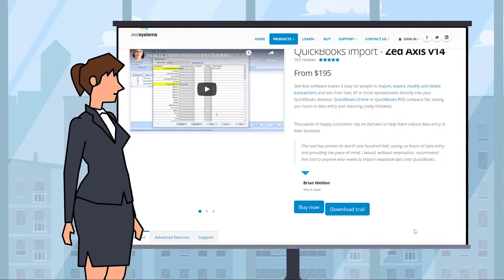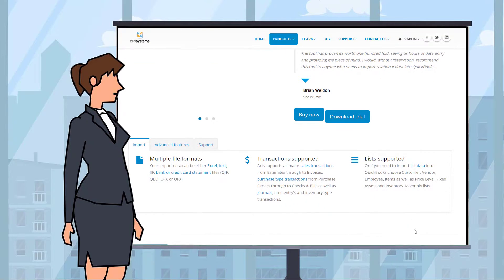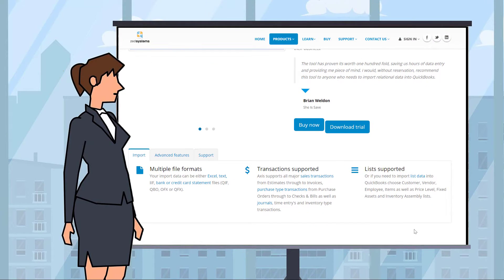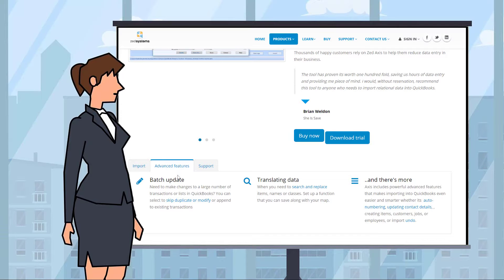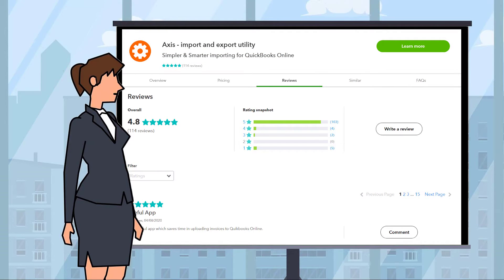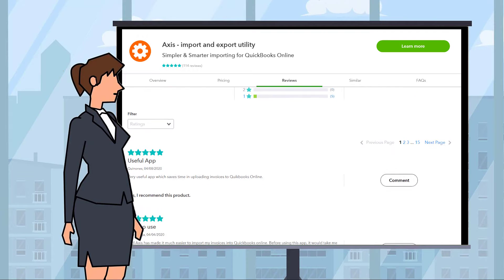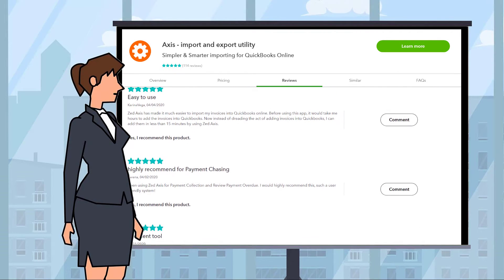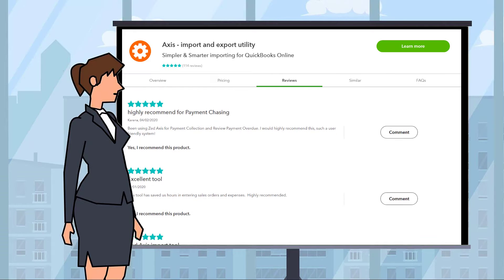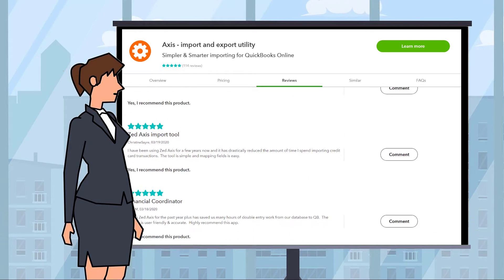With its comprehensive support for transaction types and lists, coupled with powerful advanced features, you have all the necessary smart features to make your data entry headaches fade away. Axis regularly gets five-star reviews on the QuickBooks App Store — that's why it's trusted by tens of thousands of QuickBooks users to eliminate data entry.